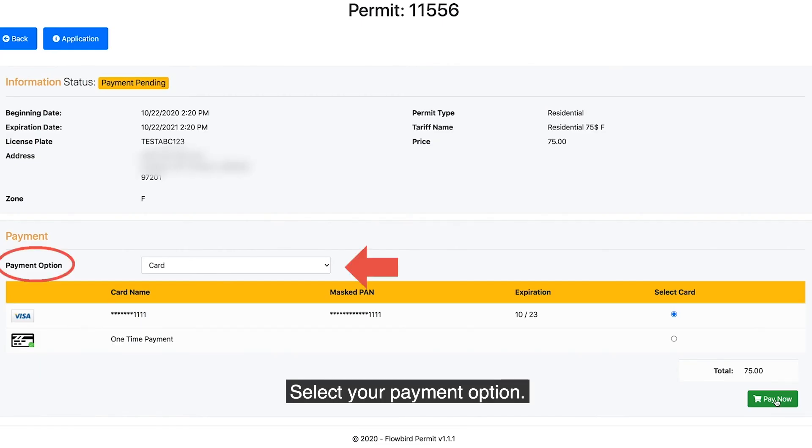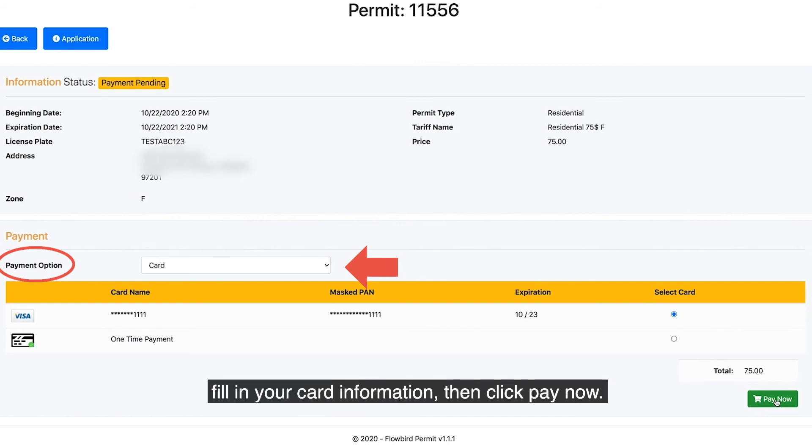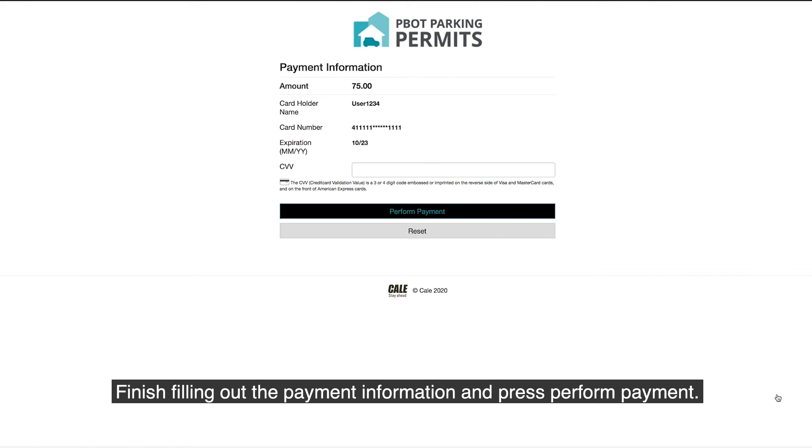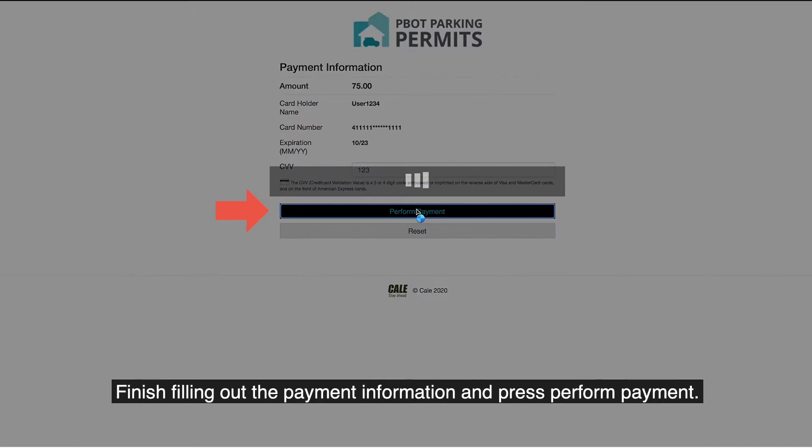Select your payment option. If paying by card, fill in your card information, then click Pay Now. Finish filling out the payment information and press Perform Payment.